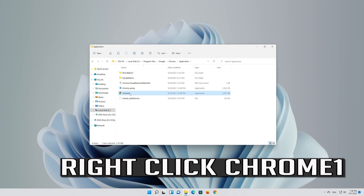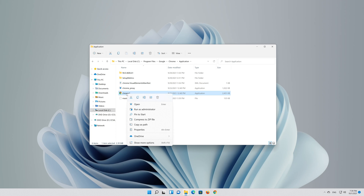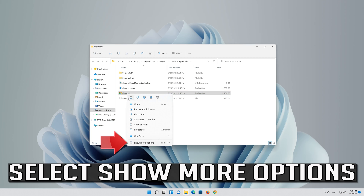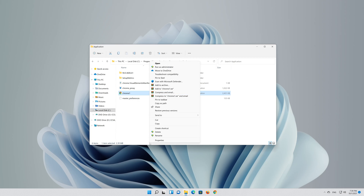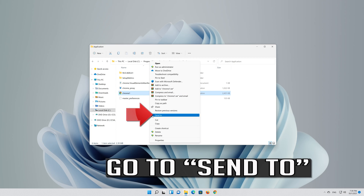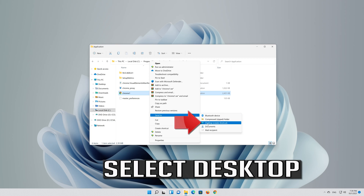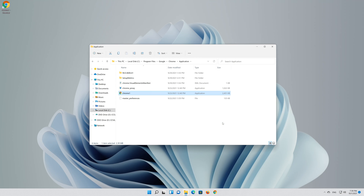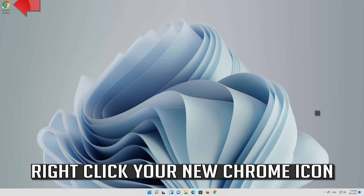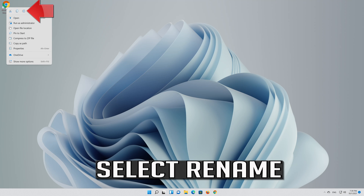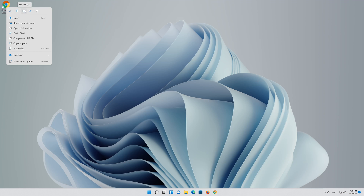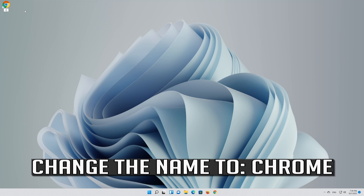Right click Chrome 1 and select show more options. Go to send to and select desktop. Right click your new Chrome icon, select rename, and change the name to Chrome.